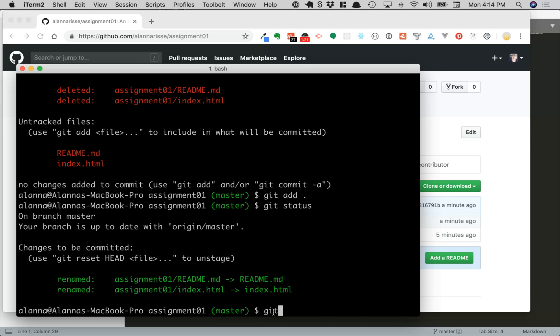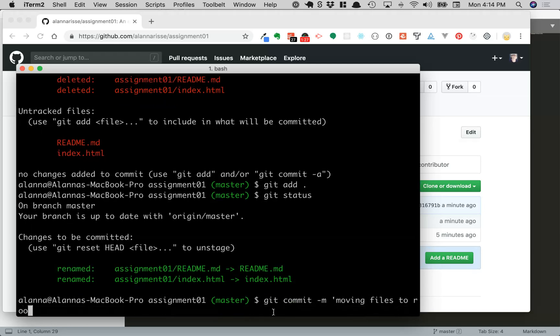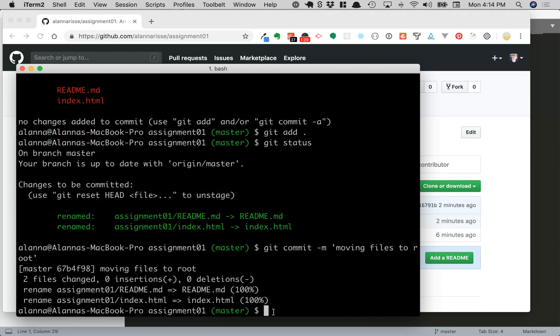I can say git commit -m and say moving files to root. Hit enter and then we can push our changes up.